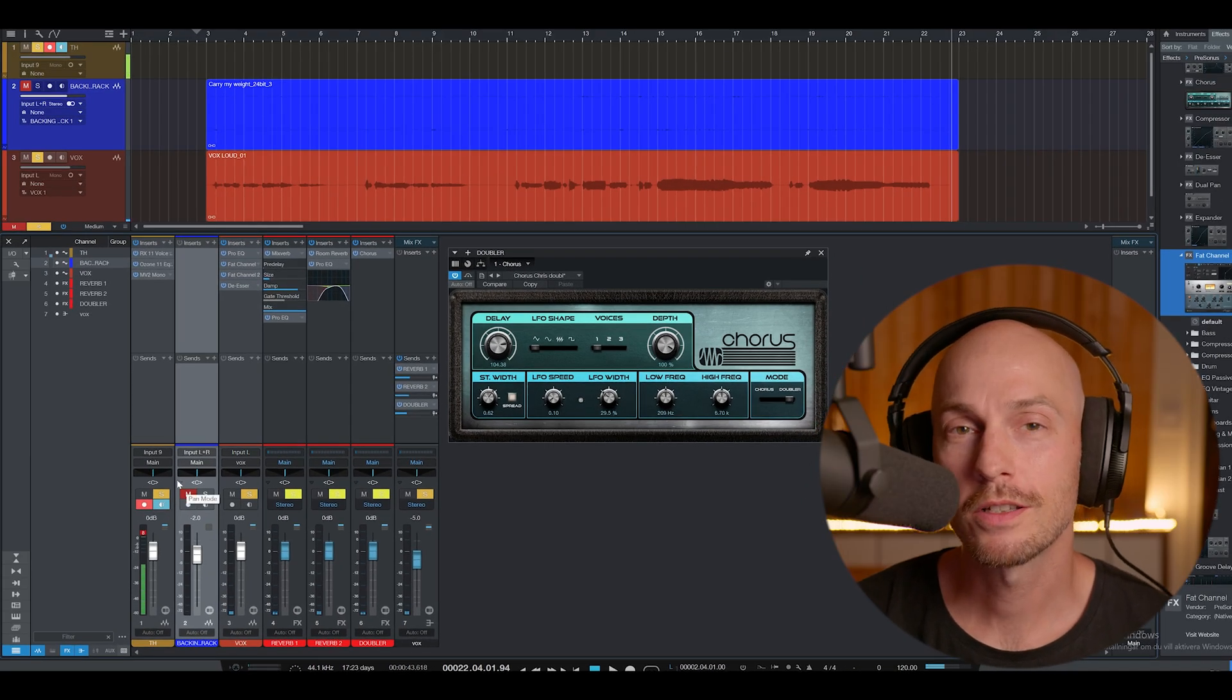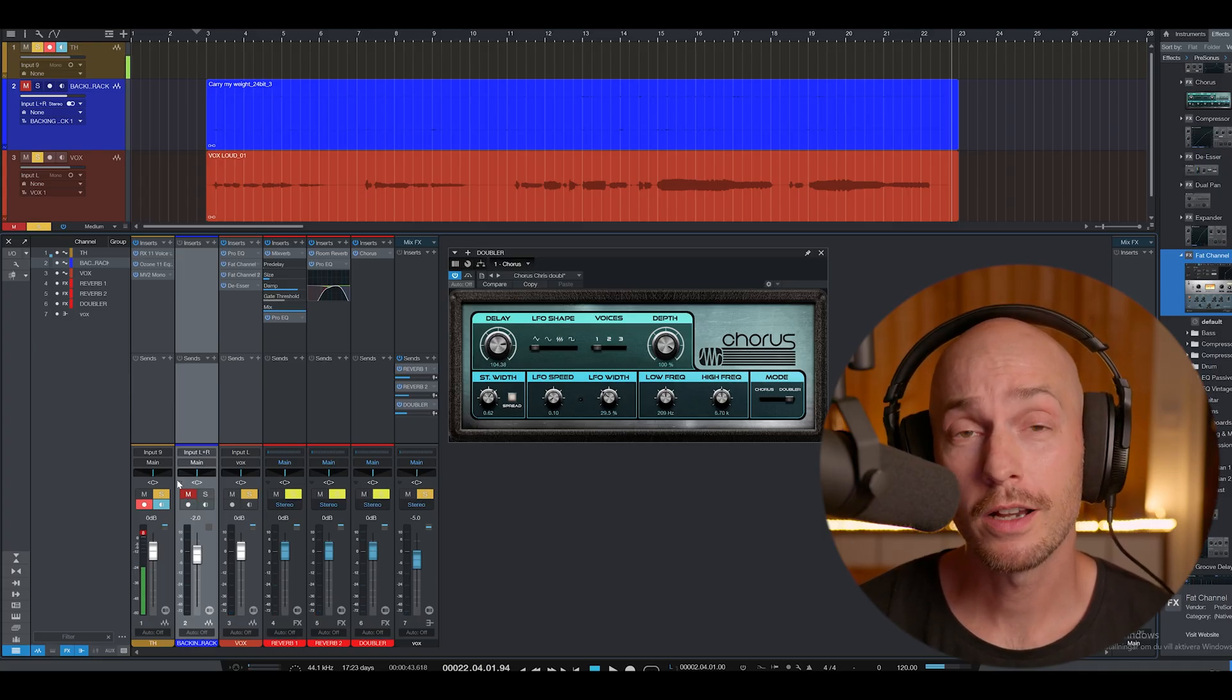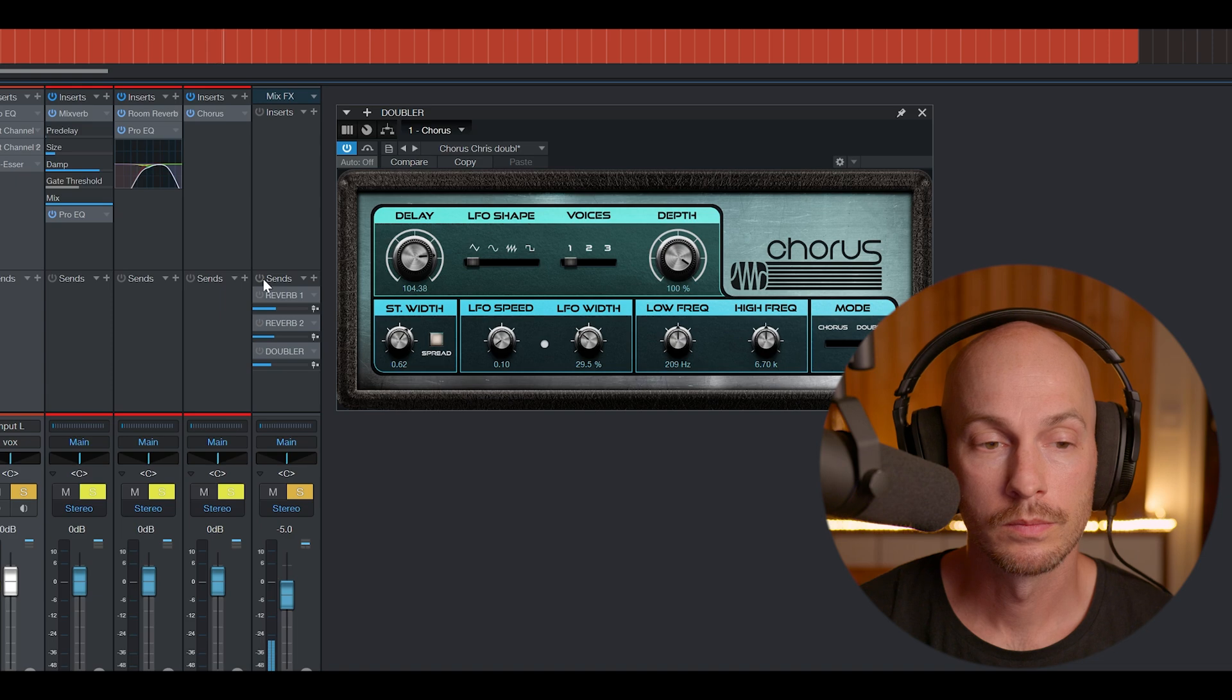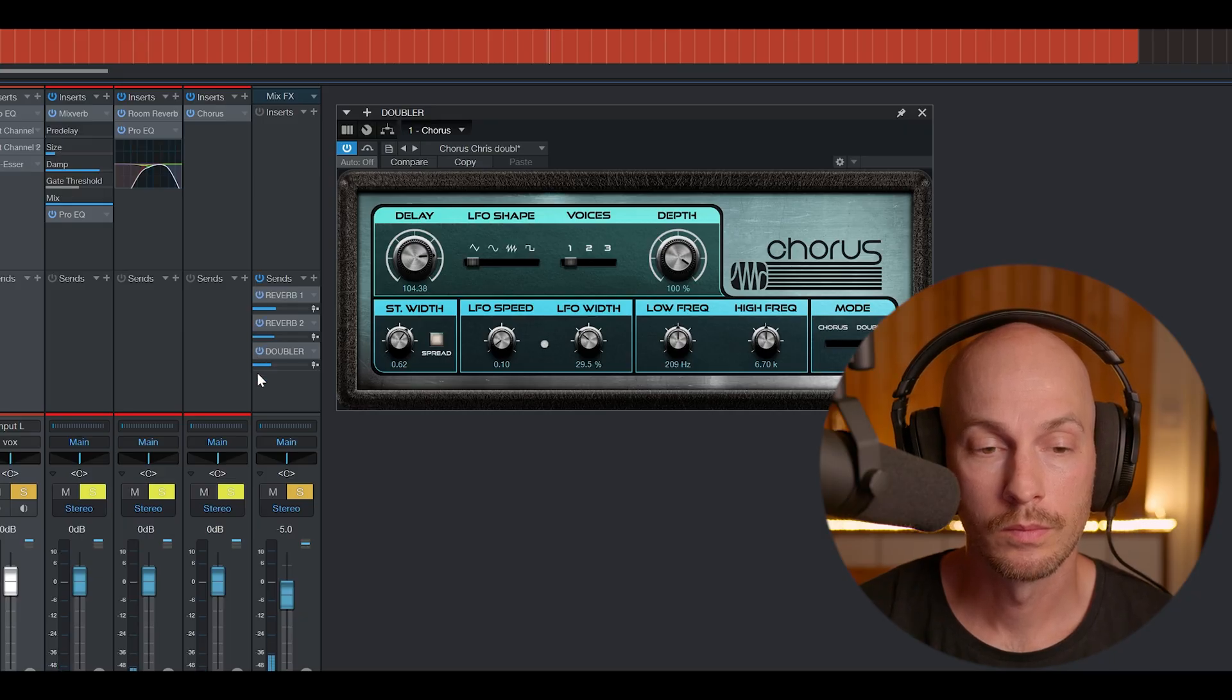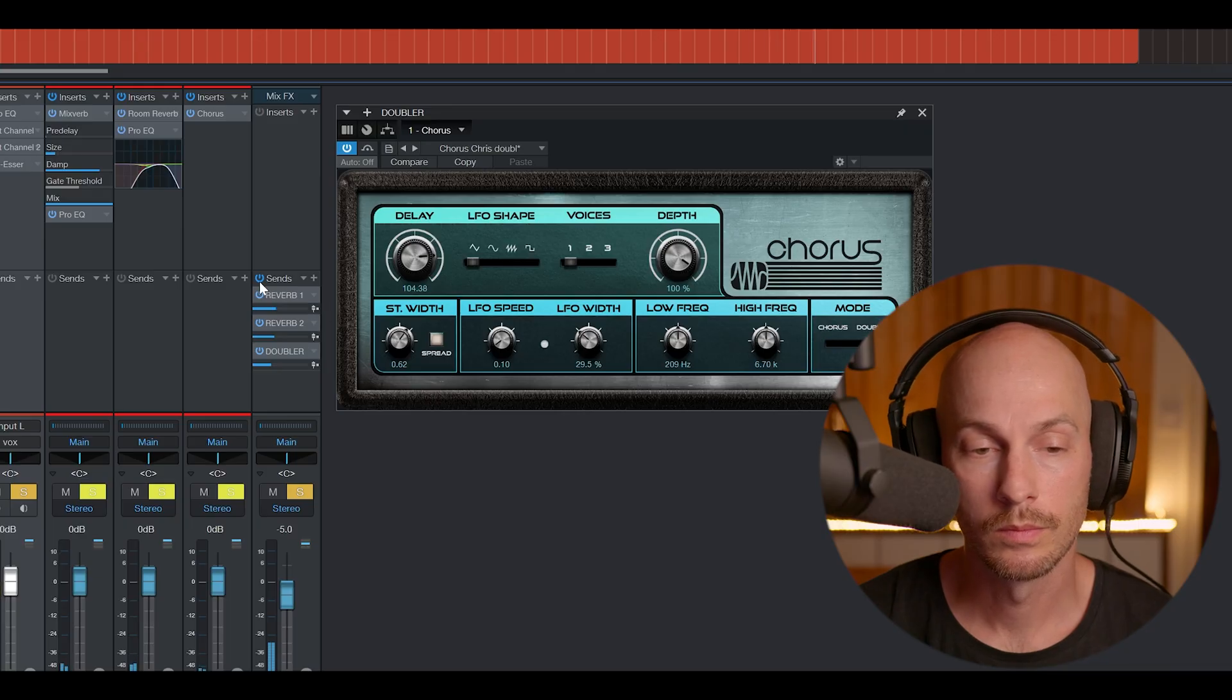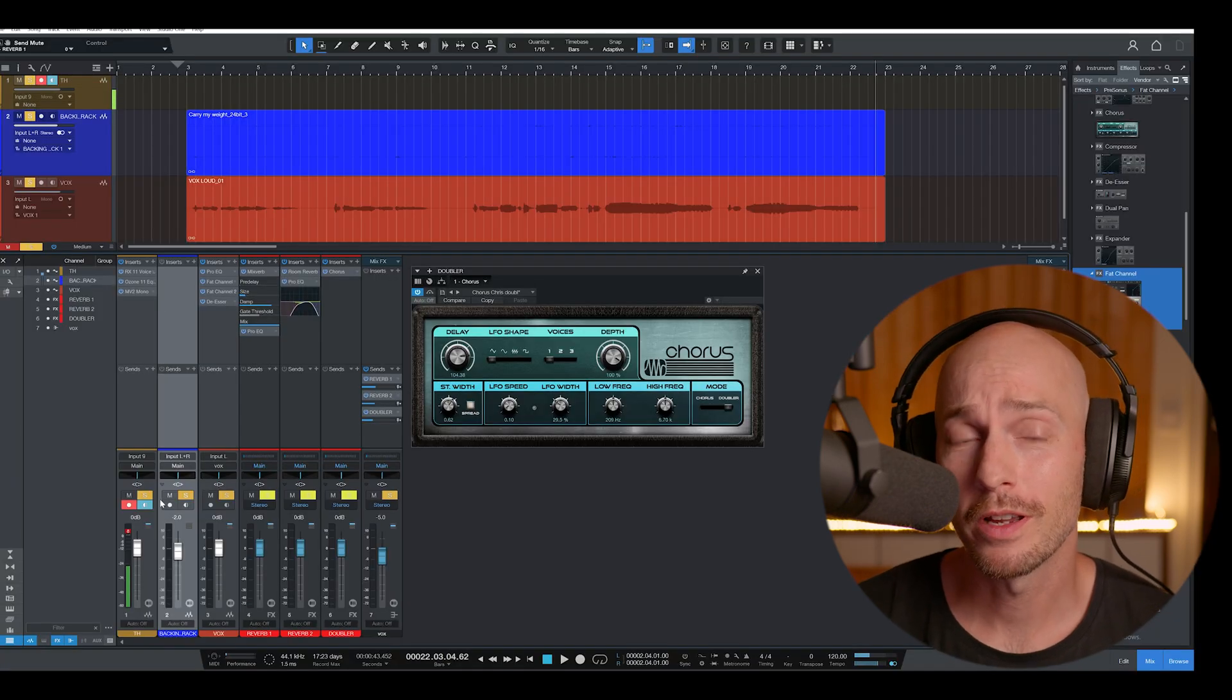Alright, so let's listen to the backing track playing along with the lead vocals here. And I'm going to activate and deactivate the sends. Alright, so I think it sounds pretty good here.